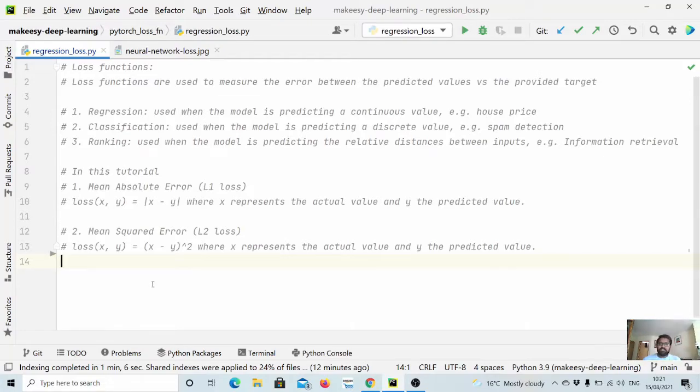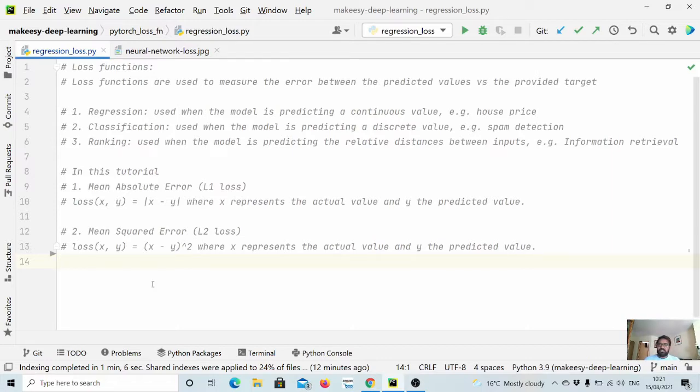Hey guys, welcome back to the channel and this new tutorial on PyTorch. In previous videos we covered PyTorch containers, and in this video we will start learning loss functions.